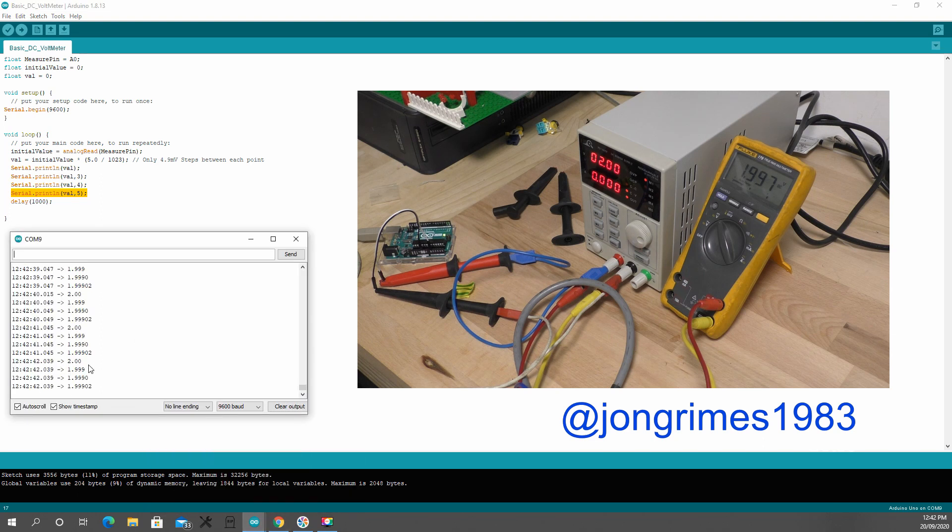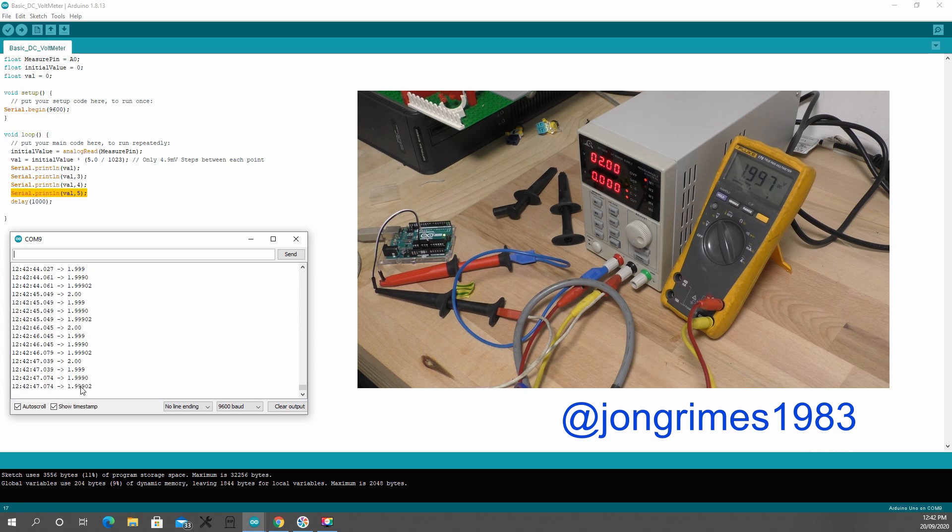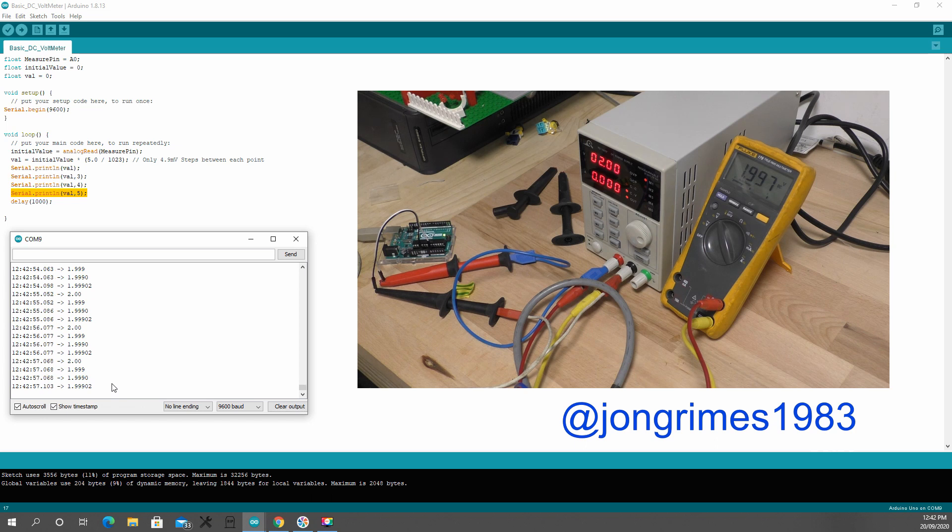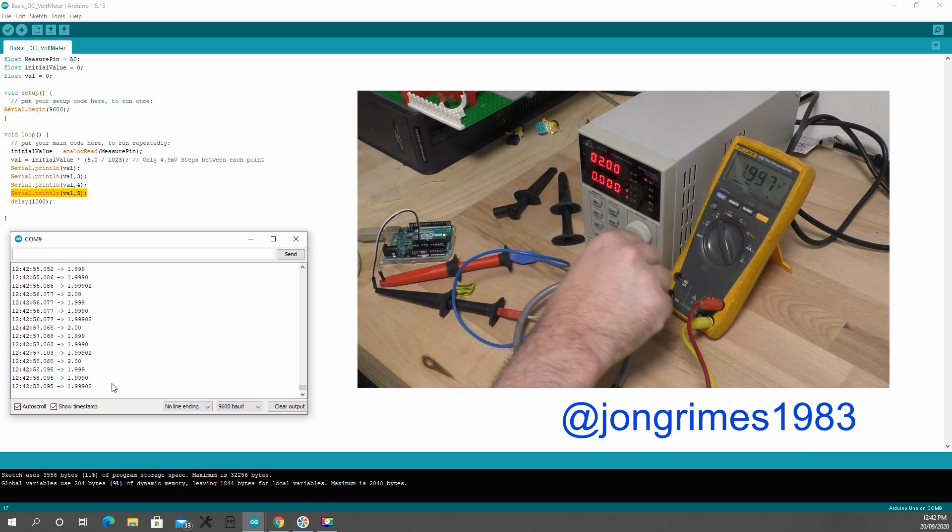So you can see 2 volts, but that's 1.999, 1.990, 1.99902. It doesn't get you closer to your point, you're just creating extra digits that aren't really worth the paper they're written on, or the screen they're typed on.